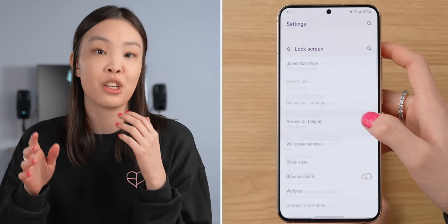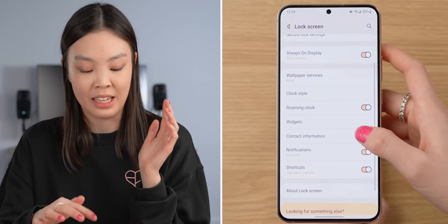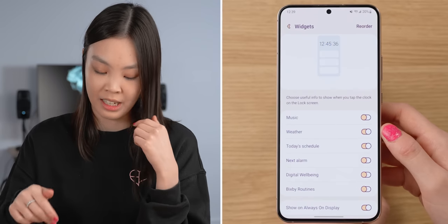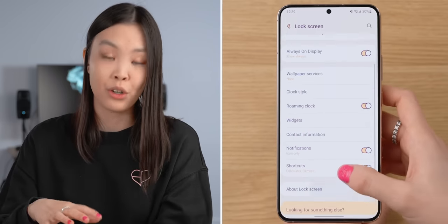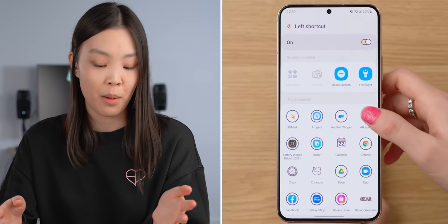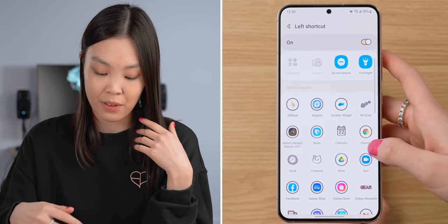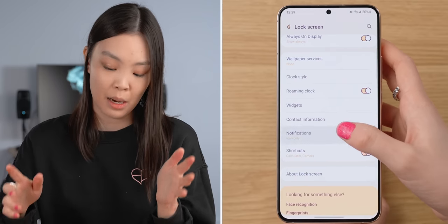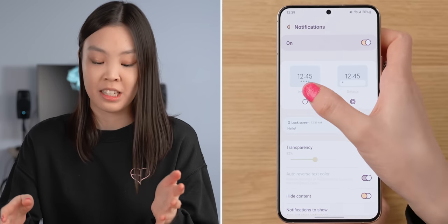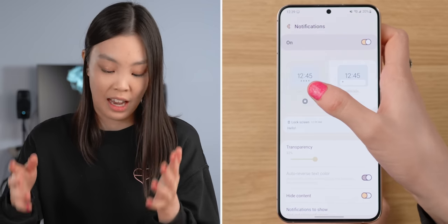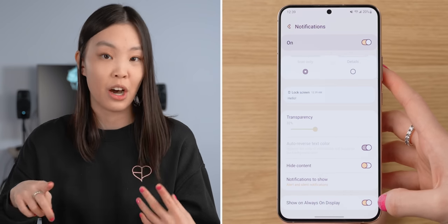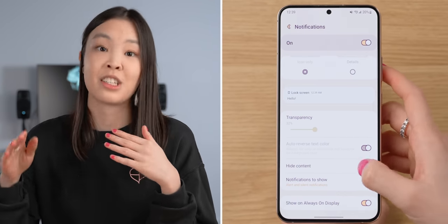Under Lock Screen, other than the always-on display, you can also edit the lock screen widgets — this is what you get when you tap on the clock on the lock screen. I'm just going to leave on Weather and Today's Schedule and turn everything else off. I'm also going to edit the lock screen shortcuts; there are options with no unlock needed and even more with unlock required. I'll change one to the Calculator. I'm also going to set Notifications to Icon Only and make sure the Show on Always-On Display toggle is turned on.